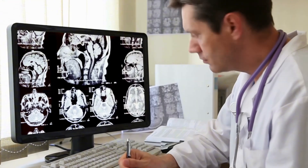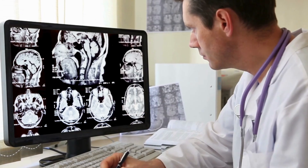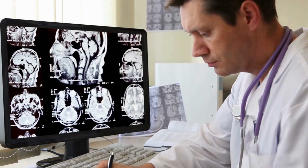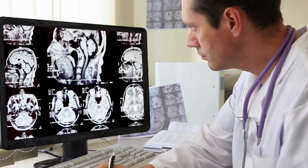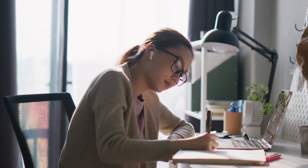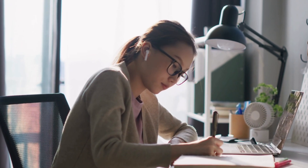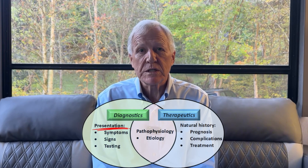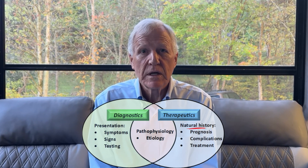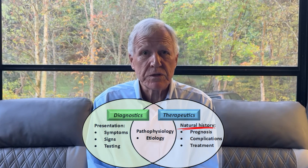How to approach thinking like a doctor involves multiple ideas that we've been using here. In today's video, we're going to discuss how to approach learning when you know the diagnosis. And once you get to a diagnosis, the best way to frame it is presentation, pathophys, and natural history.